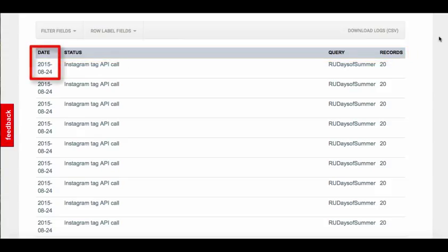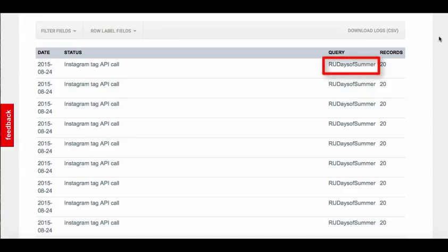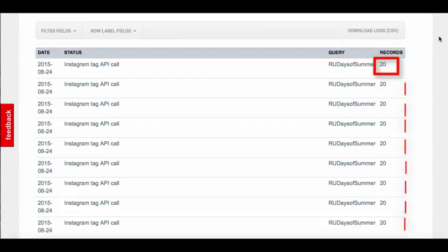The date indicates when the API call was completed. Depending on your dataset parameters, you may only have one call, for instance when collecting comments from a YouTube link, or you may have several if you're collecting data over an extended period of time. For instance, a week's collection from Twitter. The query will remain the same for the entire dataset, and the number of records indicates how many were imported for each time Netlytic contacted the import source.